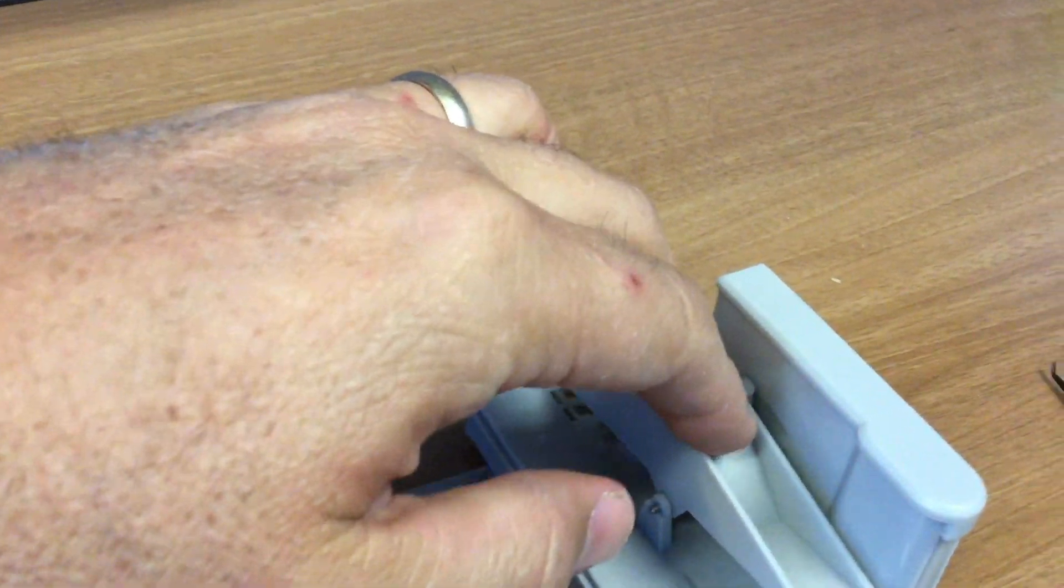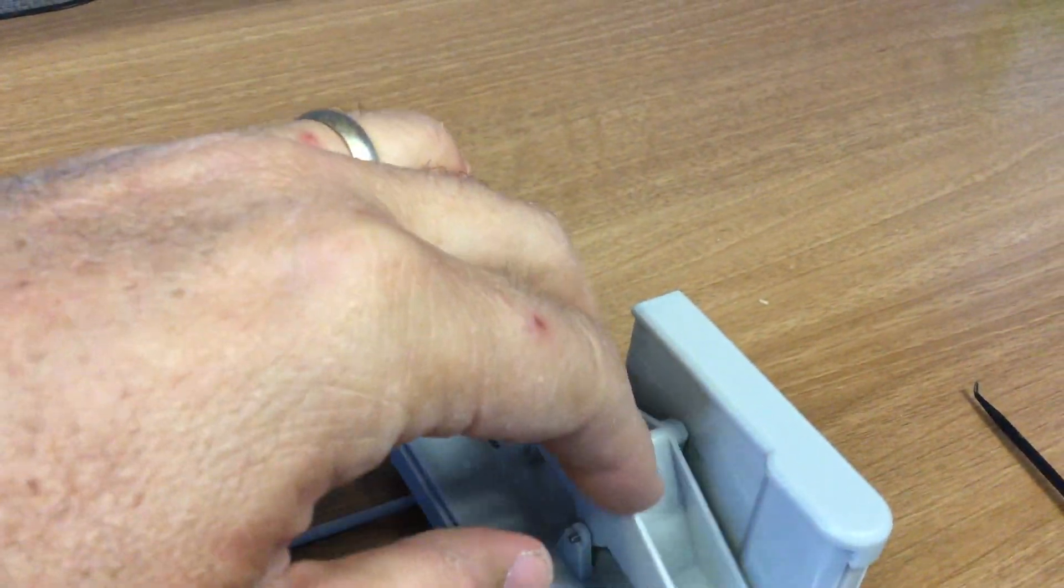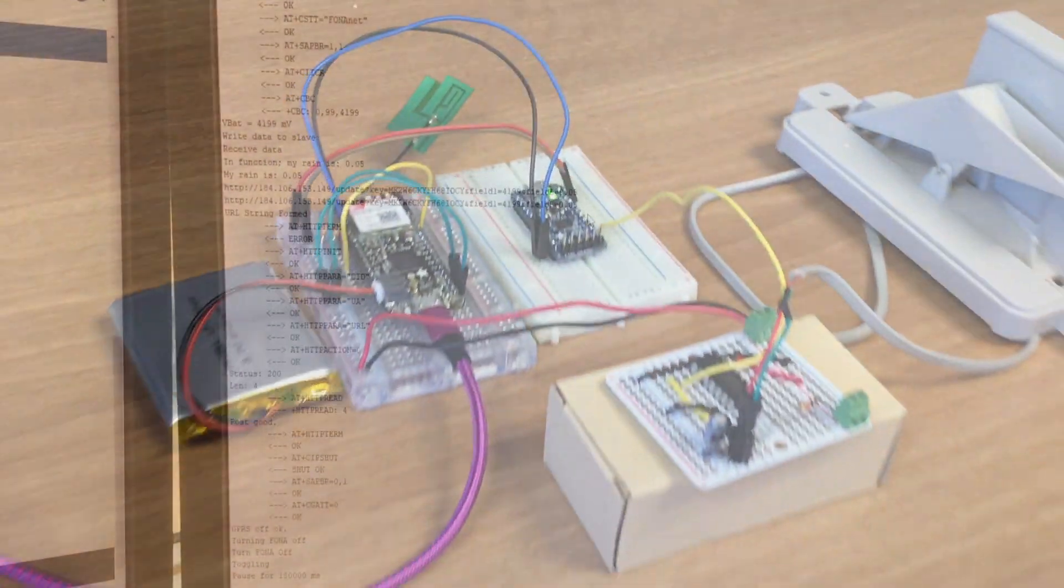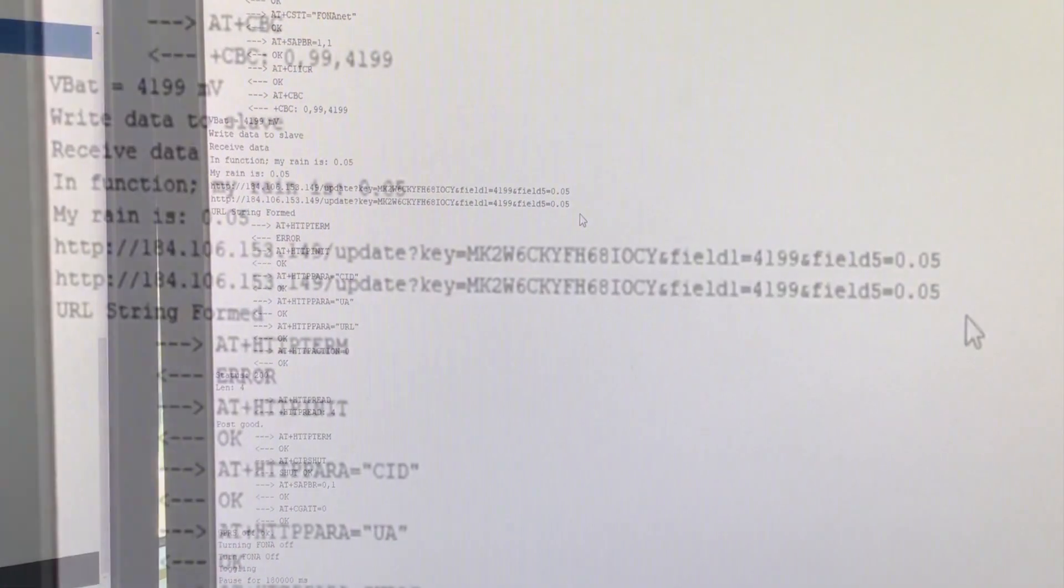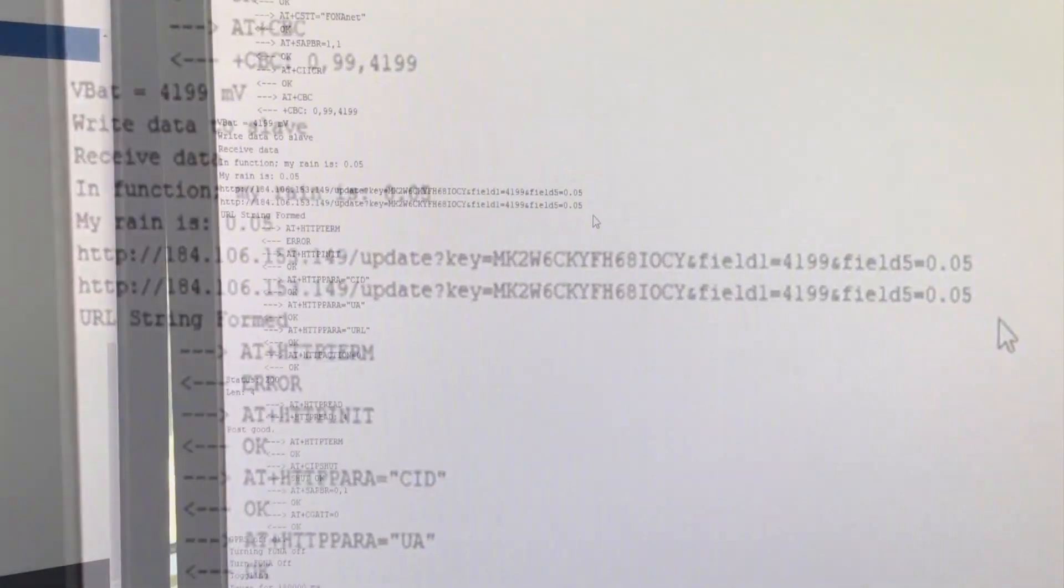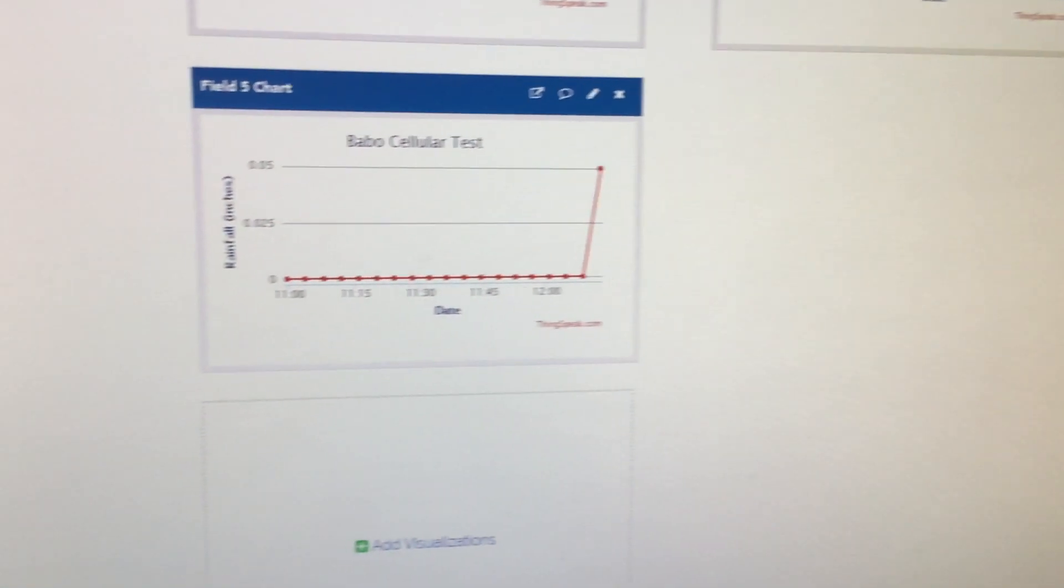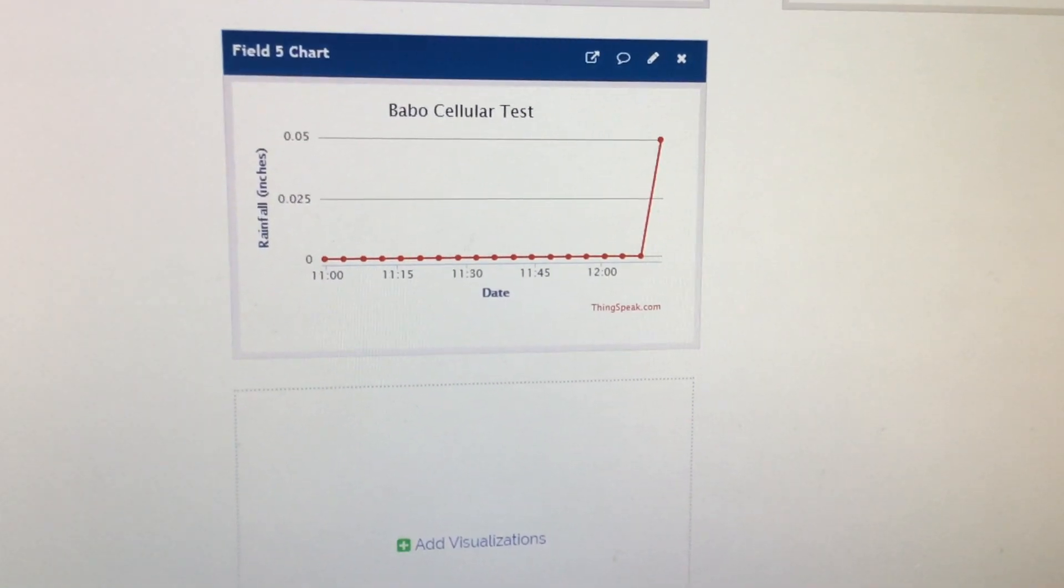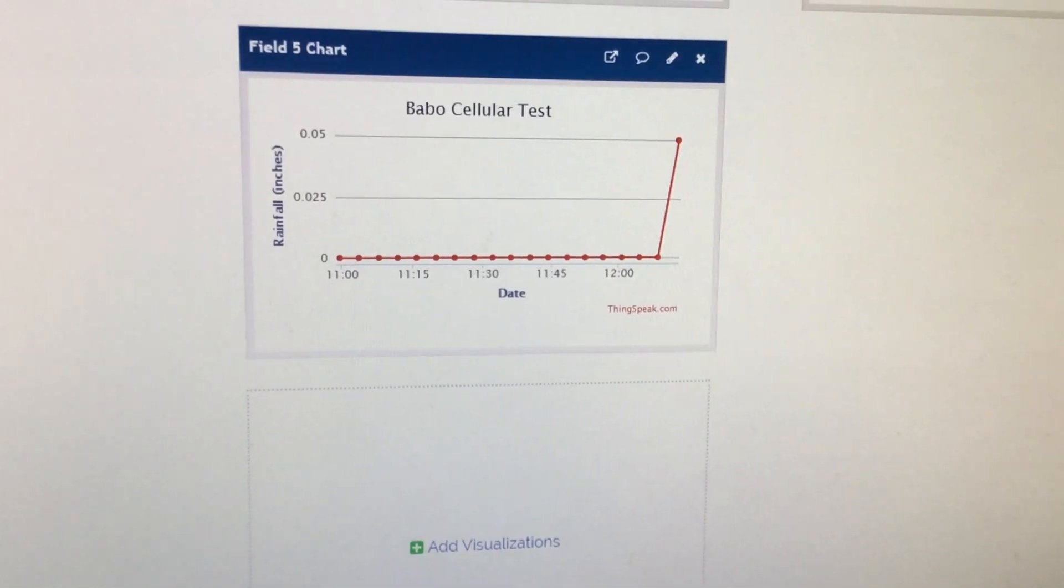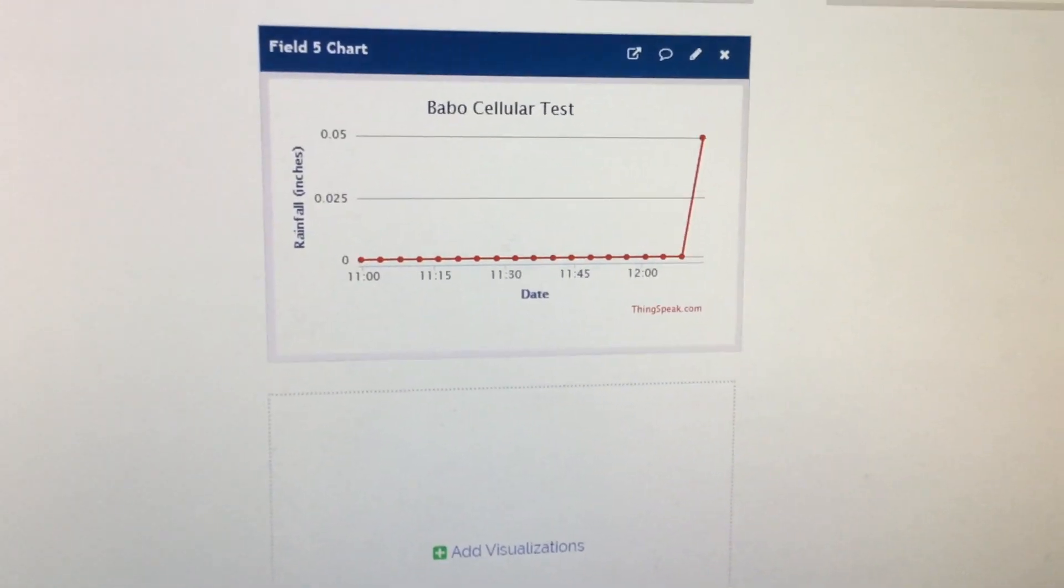One, two, three, four, five. And there's my latest post showing five one hundredths of an inch. And here it is on ThingSpeak. It just posted just a few seconds ago. I'll try to catch this live on the next one.